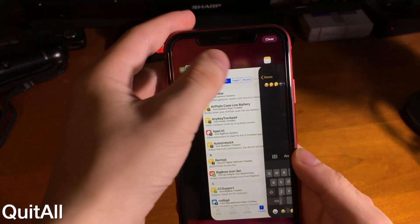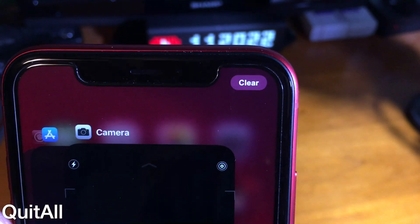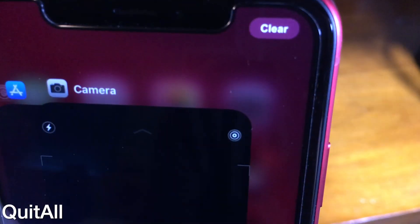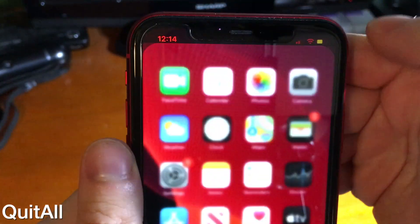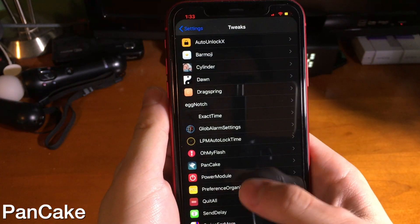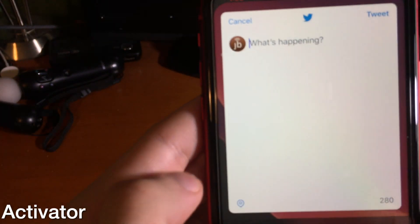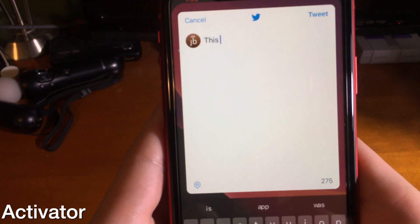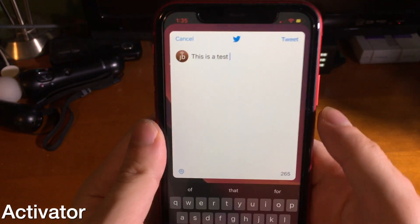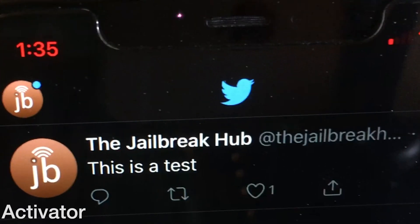Quit All is an awesome tweak that places a clear button at the top of the app switcher — just tap it to quit all your apps. It looks super clean and stock. Pancake is a cool tweak that lets you swipe from anywhere on the screen to go back instead of just from the corner. Activator was recently updated for the newest devices — with a simple gesture you can tweet directly from your home screen, and there's much more it can do.